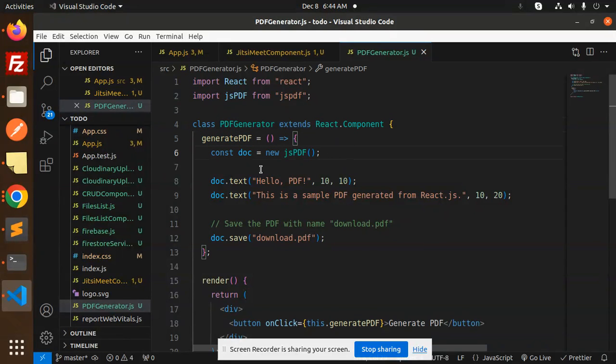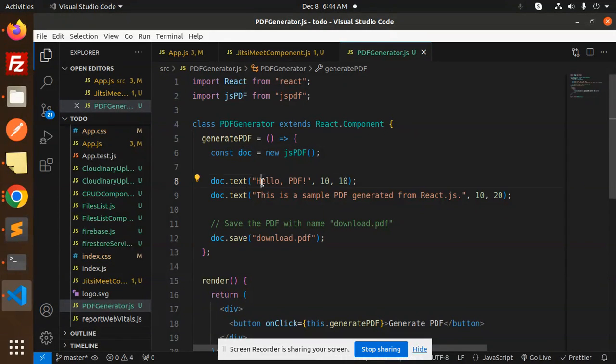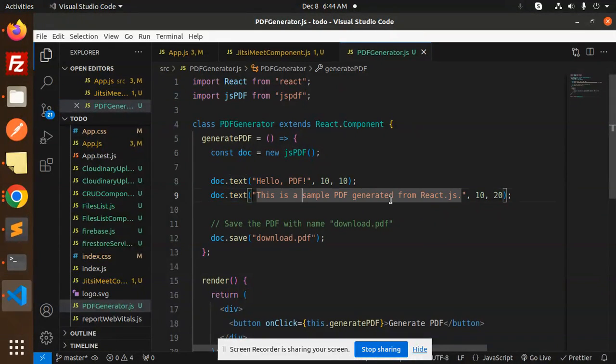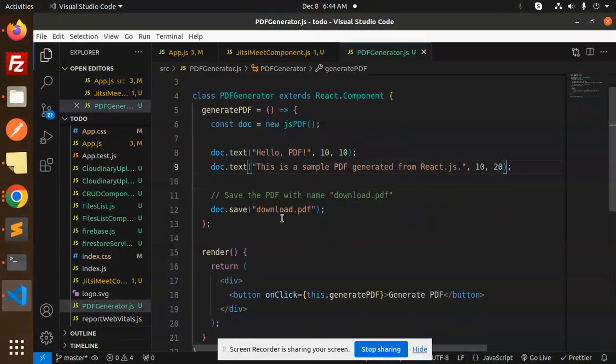Then this is a generate PDF function: new JSPDF, doc equals new JSPDF. Whatever text you want to write, you can add the text. Then doc.text - this is a sample PDF generated from React.js according to the margin set. Save the PDF with the name.